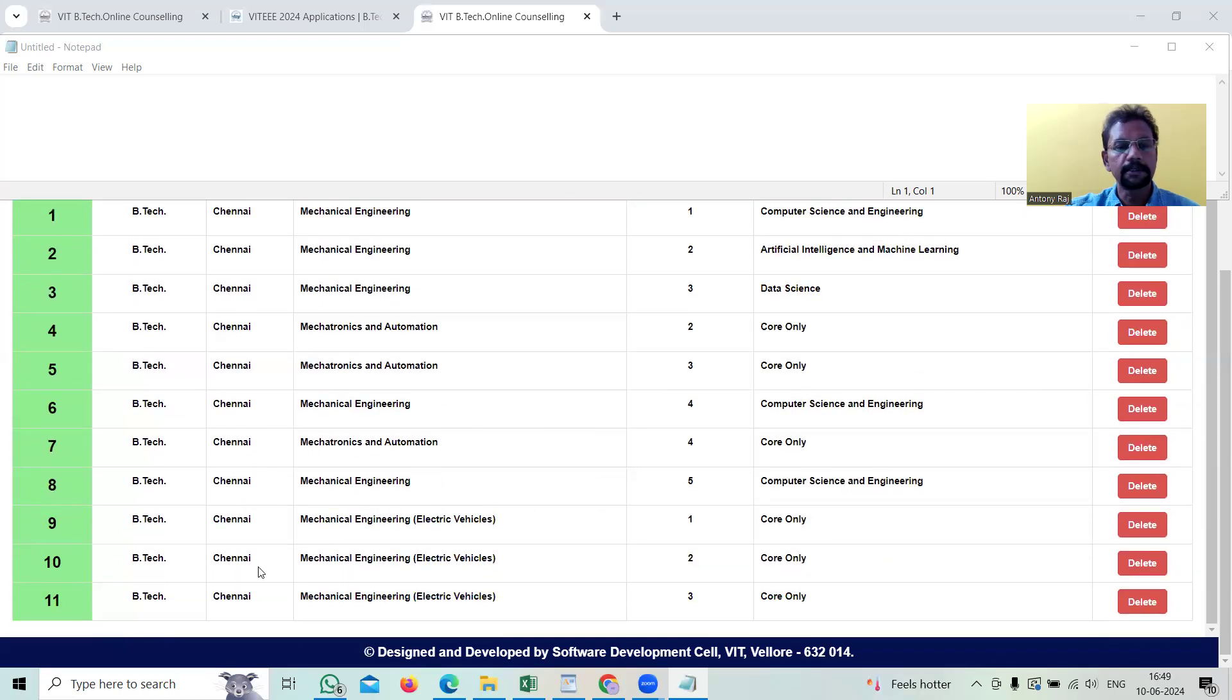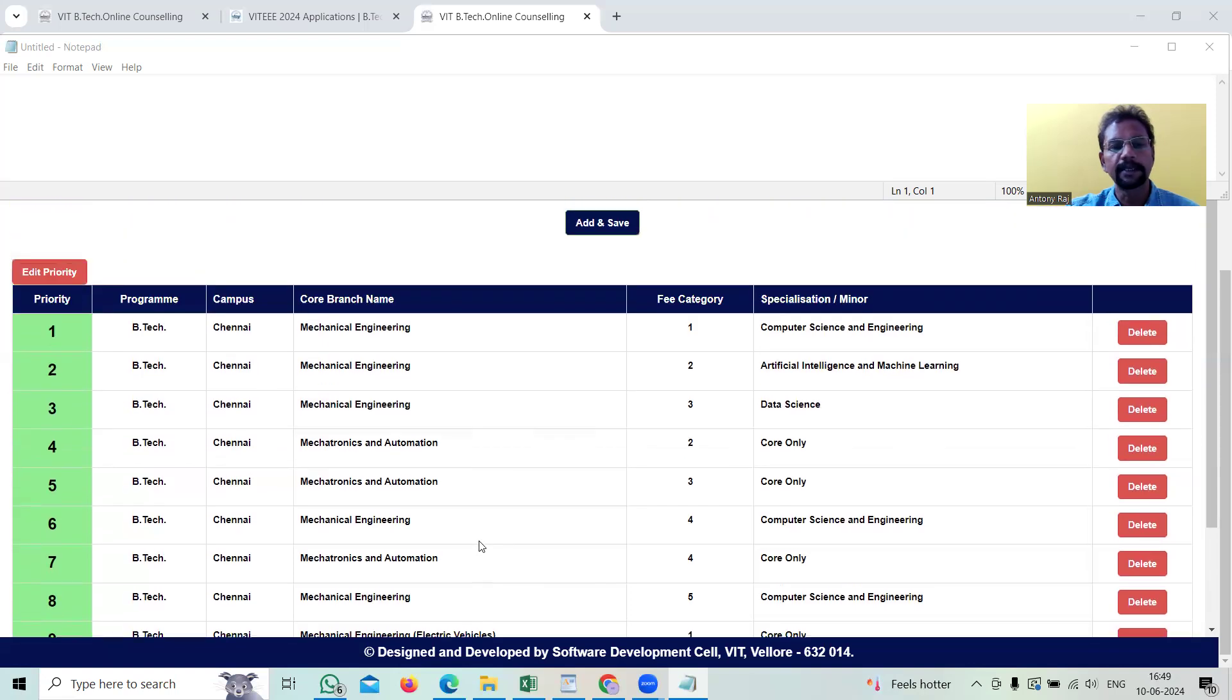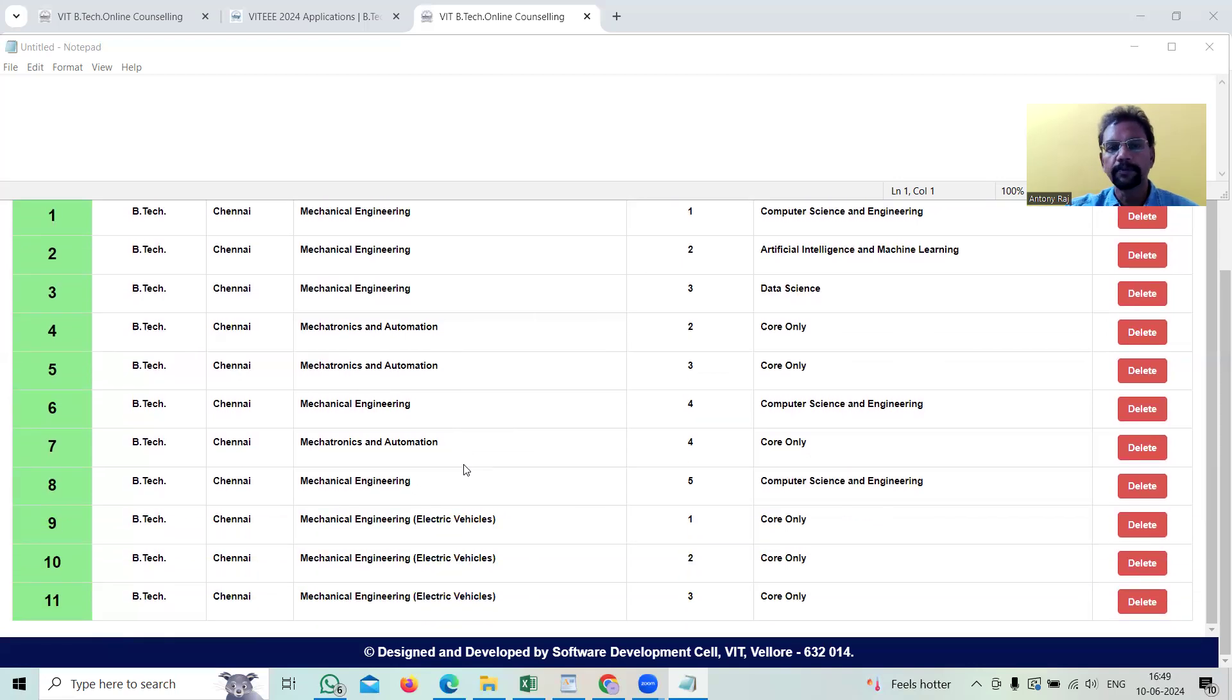These three courses mechanical engineering electrical vehicles will come as top 1, 2, 3.